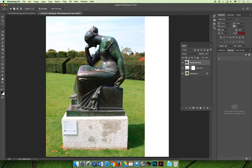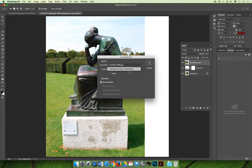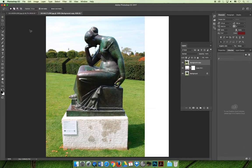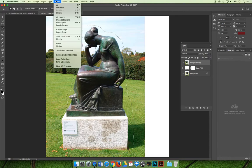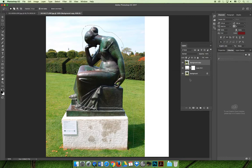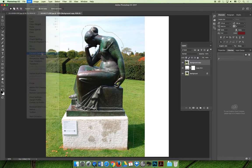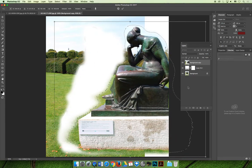I'll use the lasso tool to make a quick selection of the statue. It doesn't have to be perfect — just make sure everything important is inside the selection. With it selected, choose Select > Save Selection and name it 'statue.' Now it's saved. Note: don't perform content aware scale while the selection is active, because Photoshop will think you only want to scale the selected area, which isn't what we want. So deselect first.